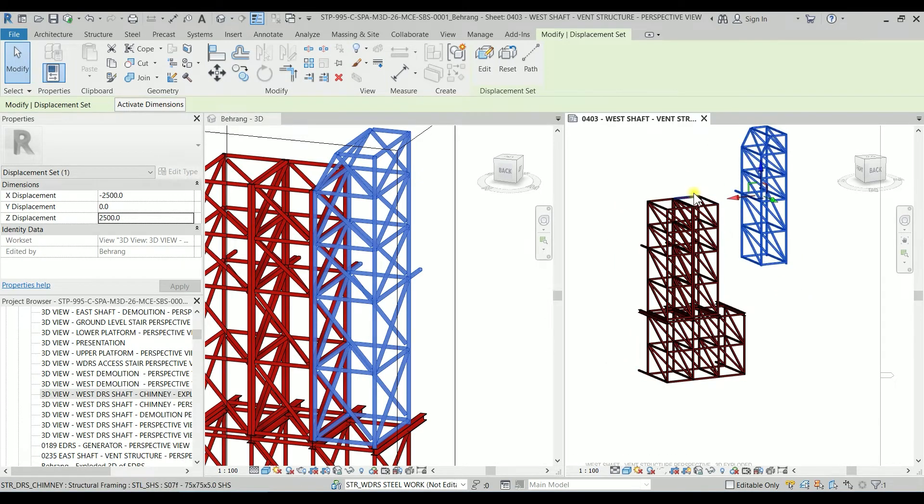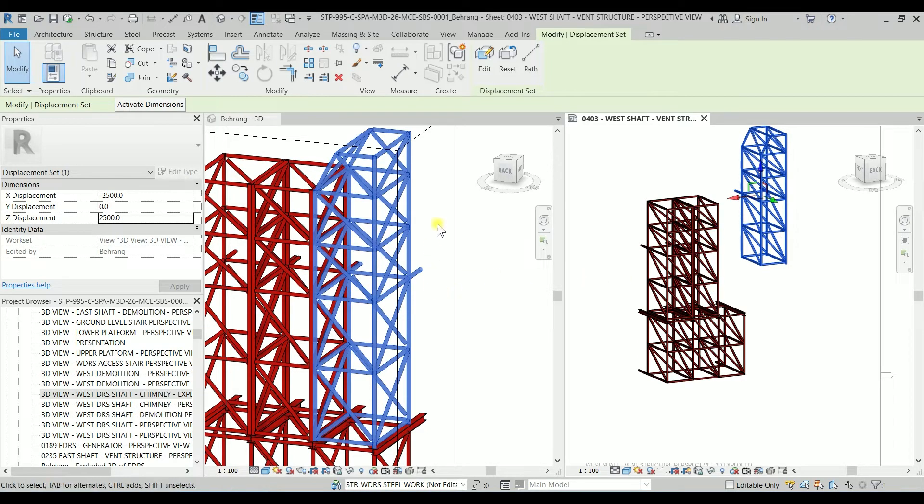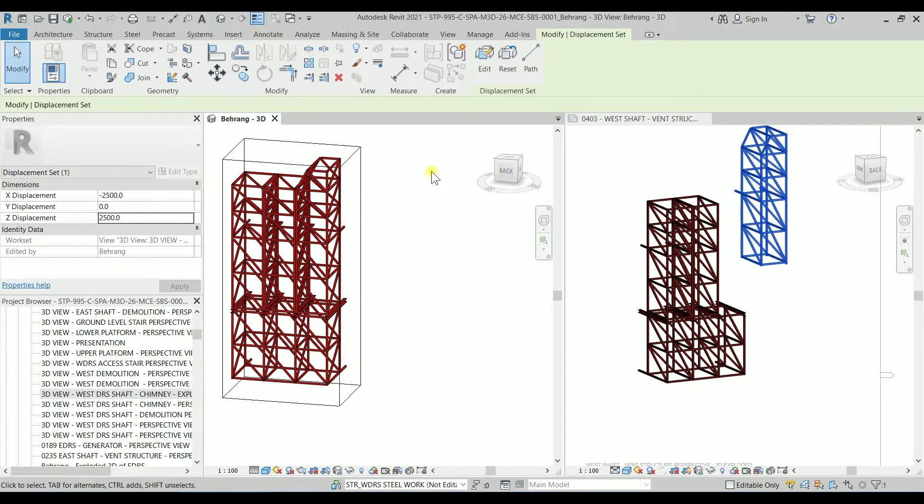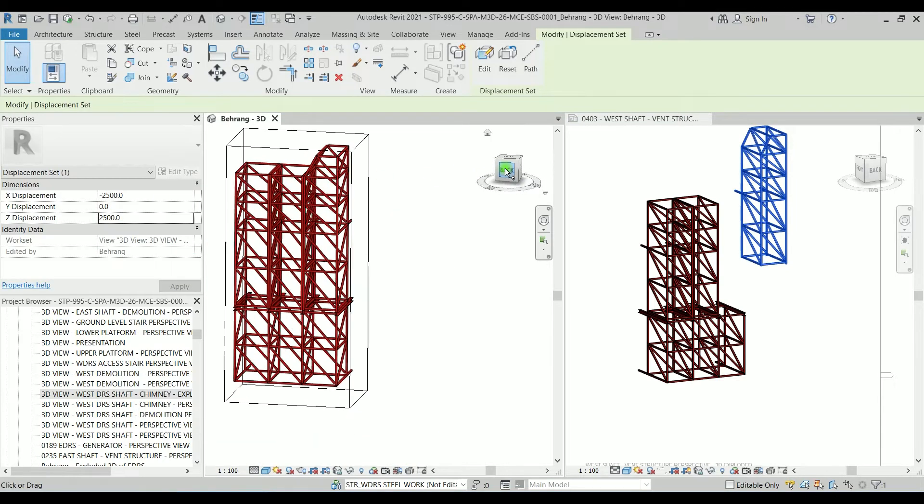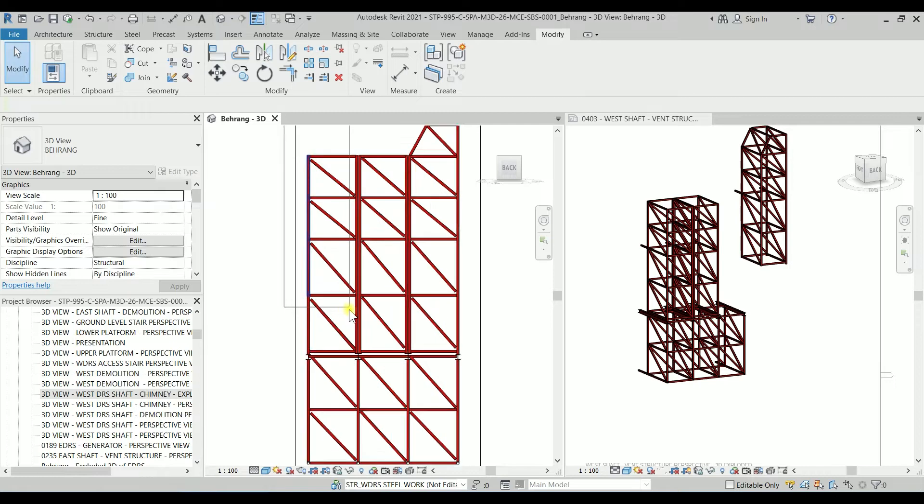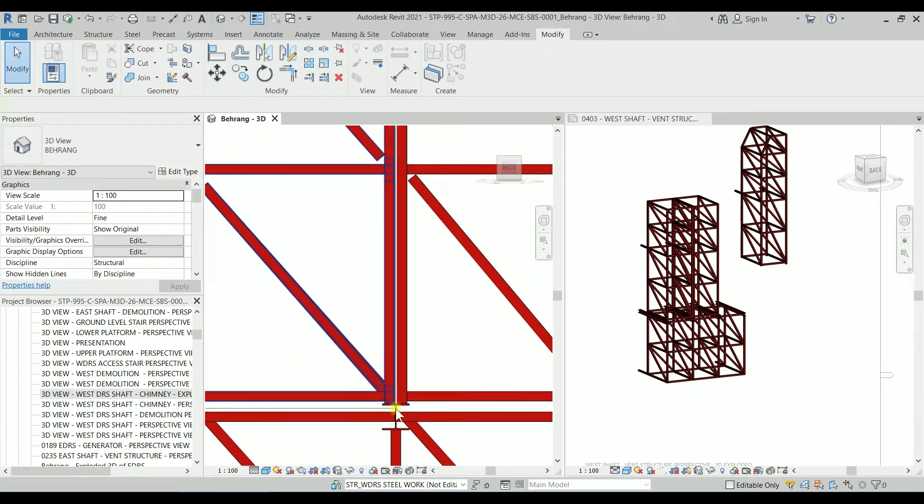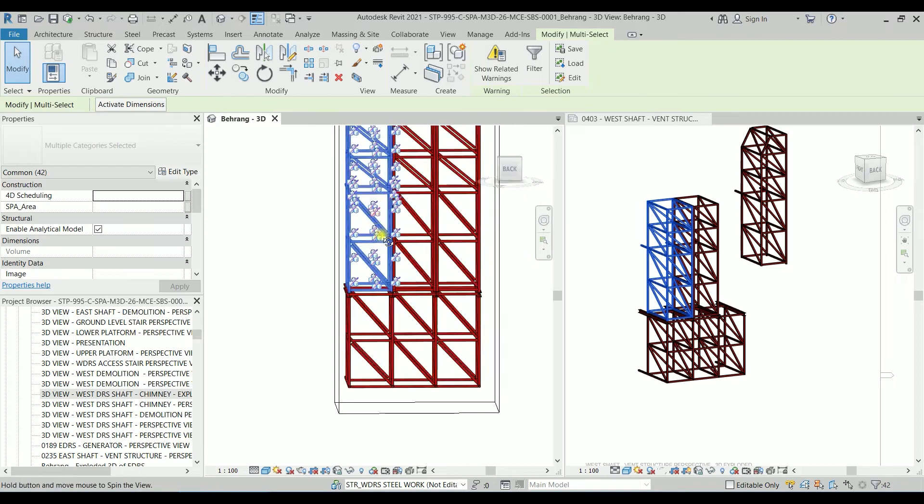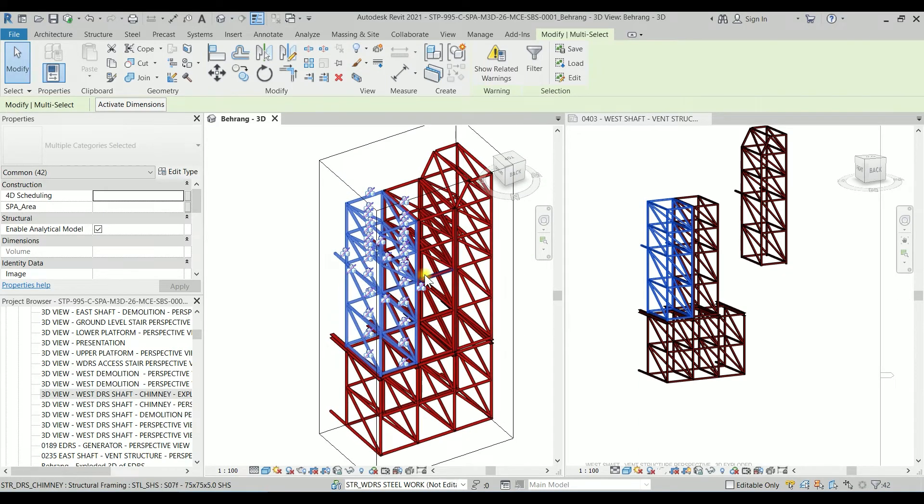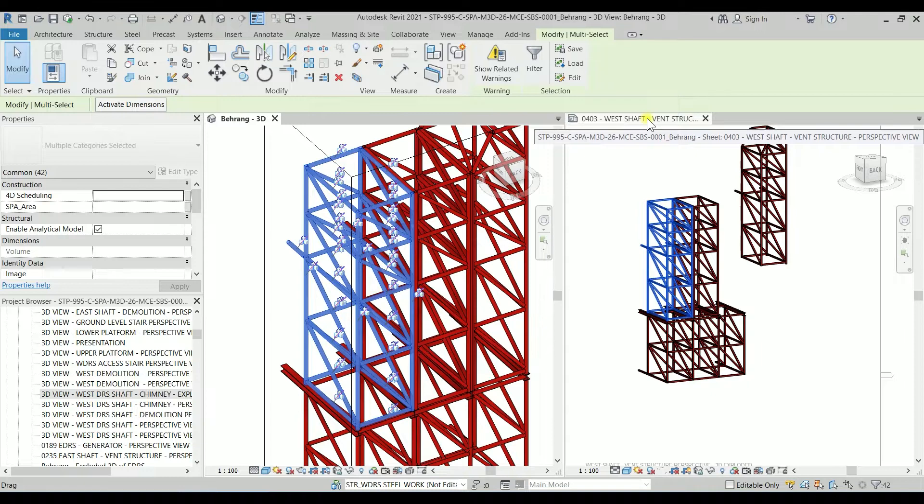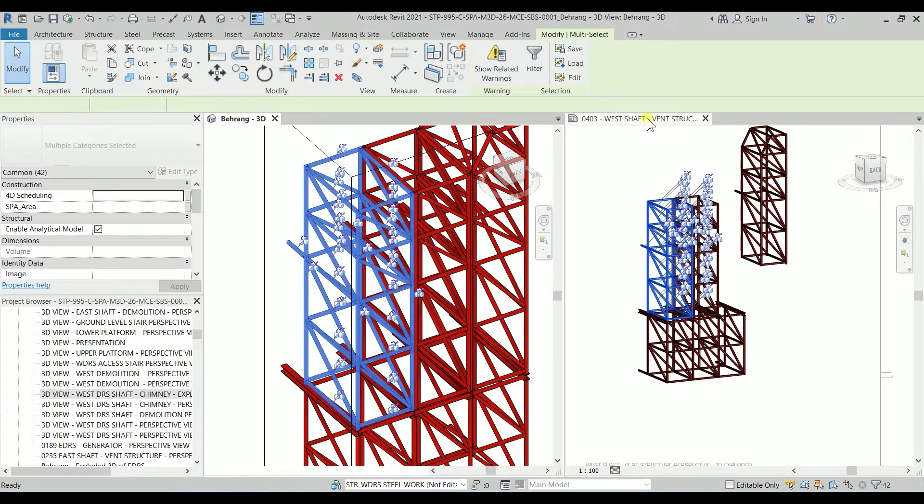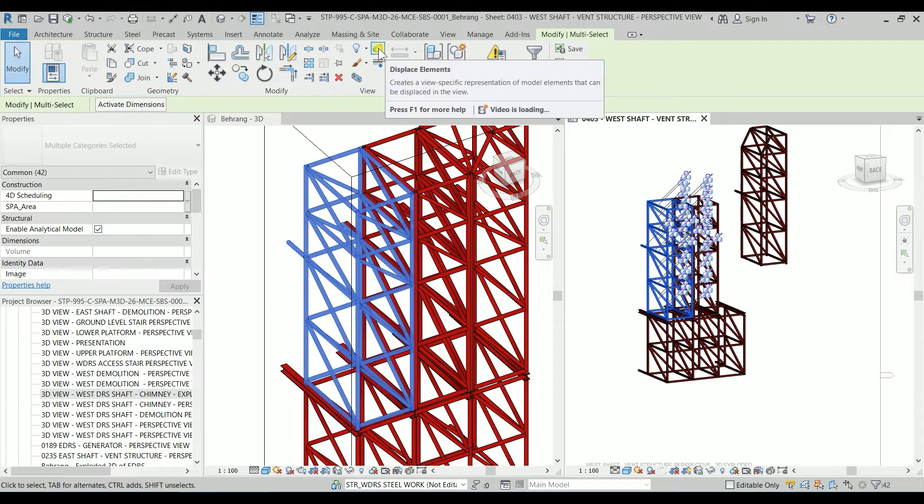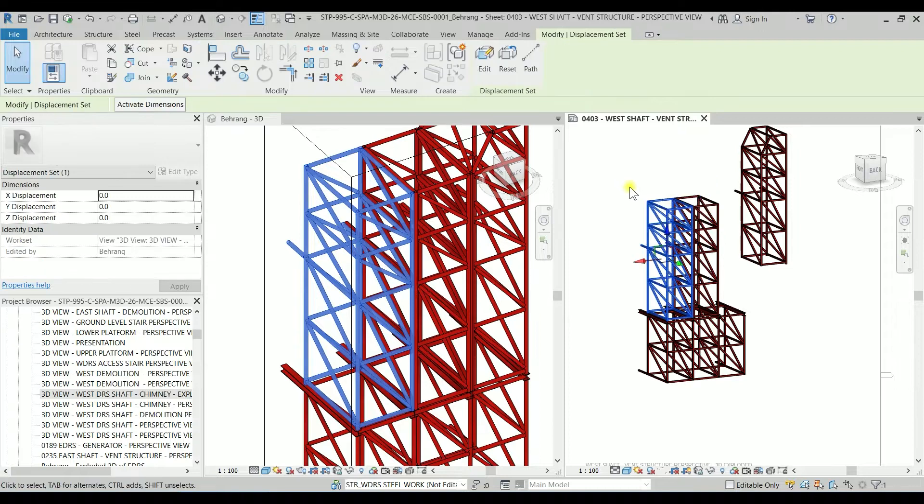So let's do the same procedure for the middle module. So I'm going back to the 3D and I'm going to the back view, going to select up to here. I'm checking that everything is selected which is pretty good. Clicking on the tab here and again clicking on the displace elements.